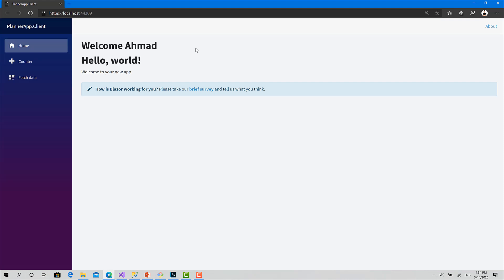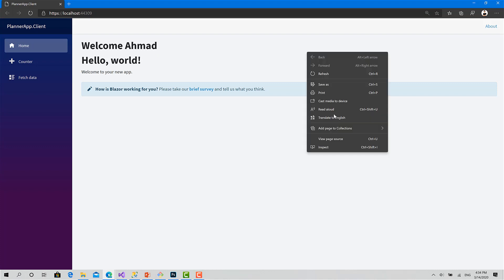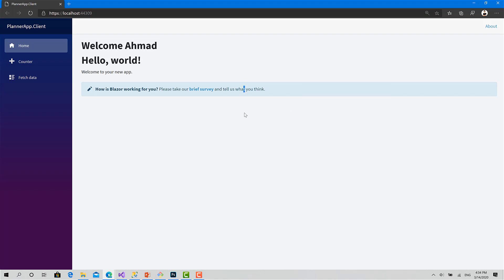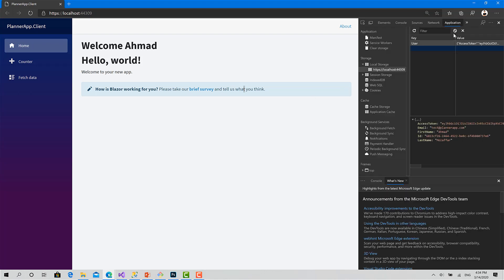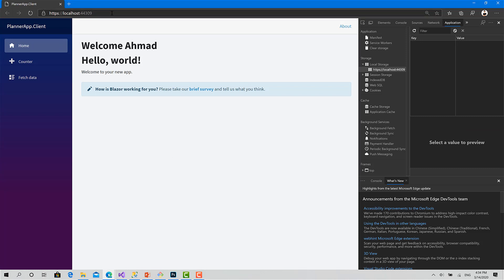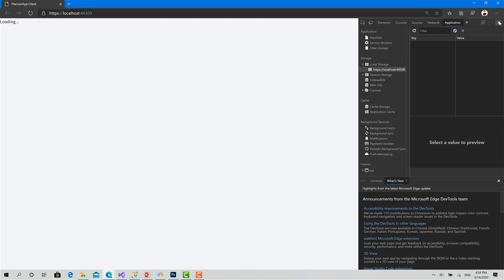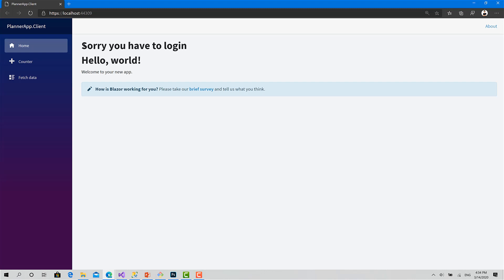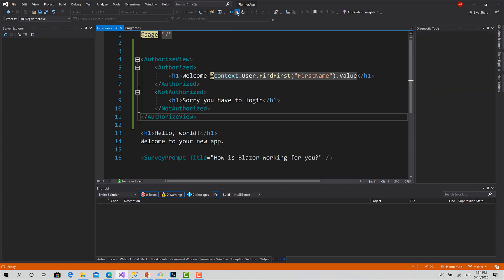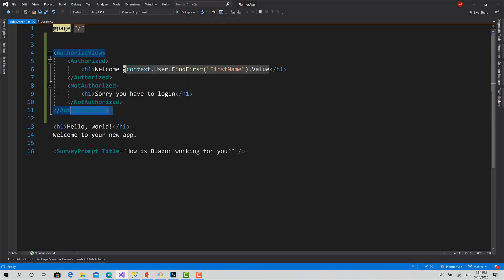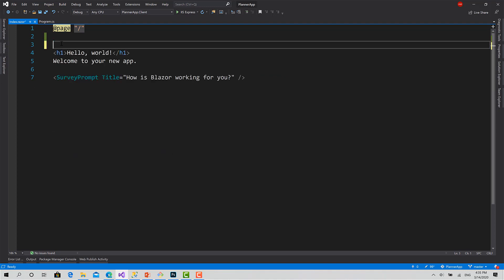Let's run the app. 'Welcome Ahmed' — that's because I'm authenticated. I can see the user info object stored in developer tools from when we called the login function. If I remove it and refresh the page, it shows 'Sorry, you have to log in'. I'll remove the test code now since it was just for testing.